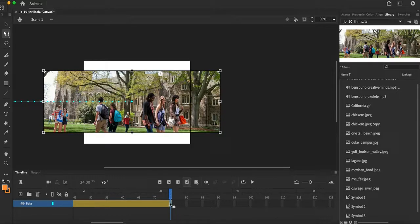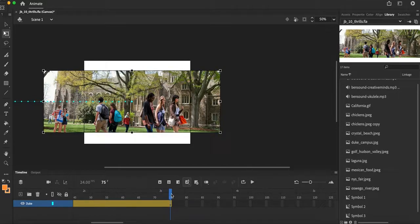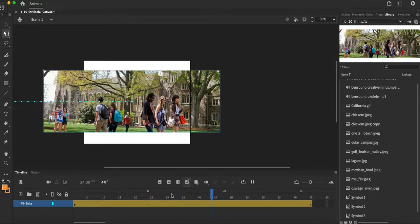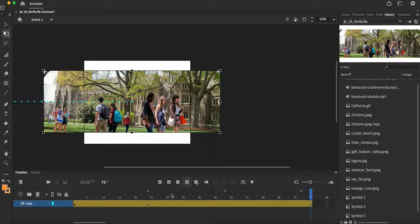So right now my image is going to come in and it's just going to hang out there until frame 75. So let's take a look at what's going on. My Duke image comes in, it's hanging out, and then I want it to leave now.